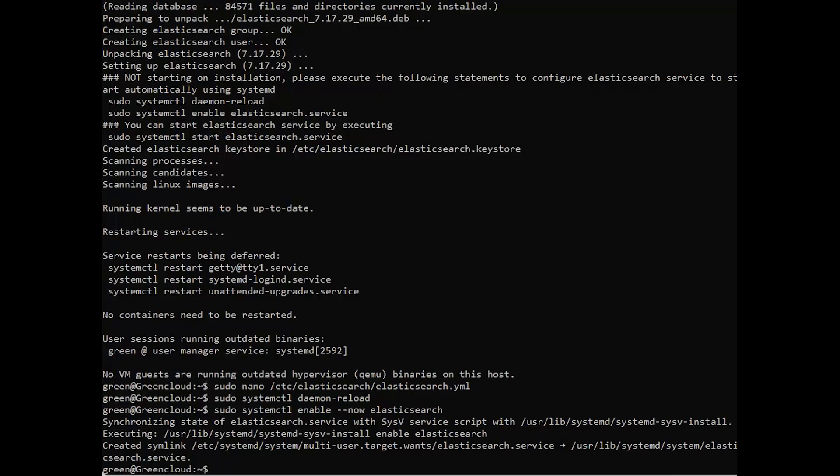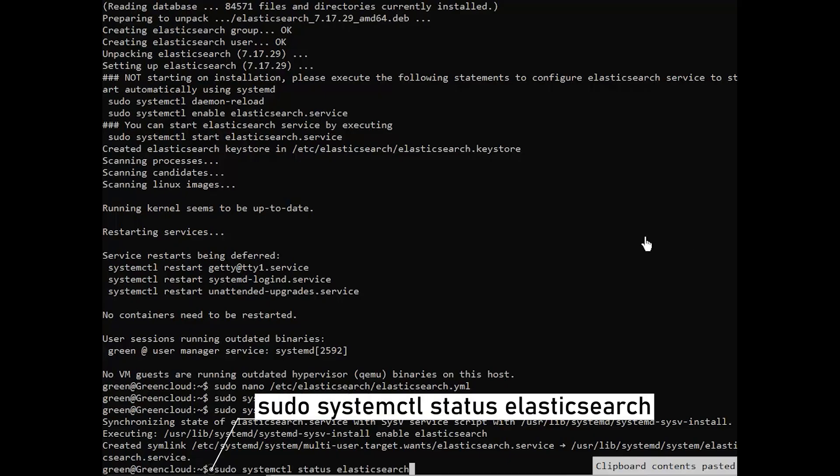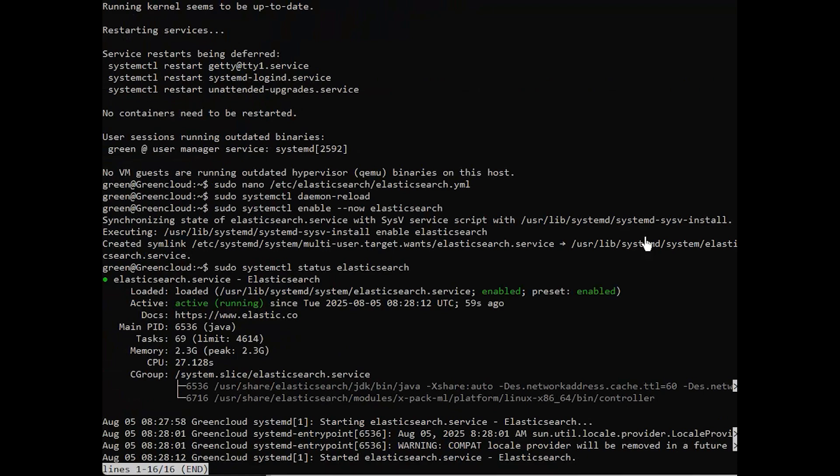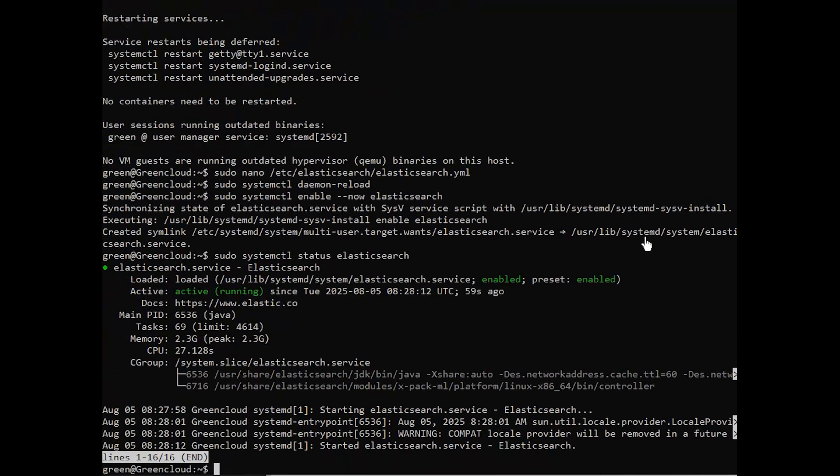With Elasticsearch running, you can verify it with the following command. The following output confirms that Elasticsearch is running.